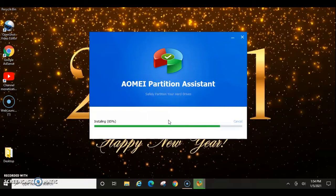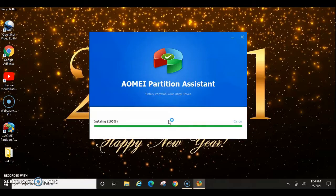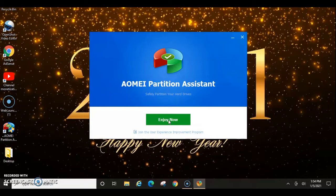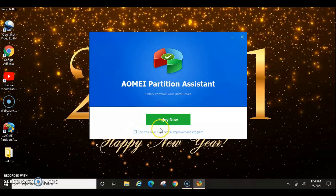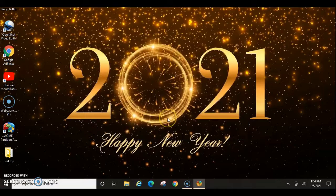This application might be a little bit different for each person, depending on whether or not you have your drive formatted or if it's just all unallocated. So we're going to go ahead and uncheck join the user experience improvement program. We're going to click Enjoy Now. So now it's going to open.